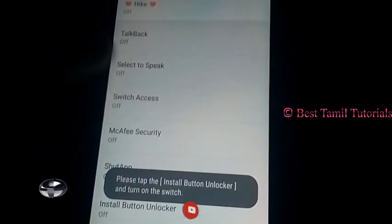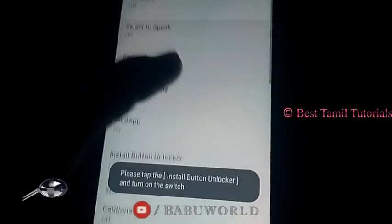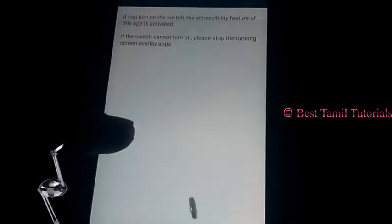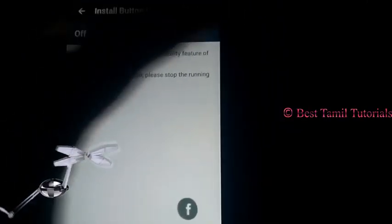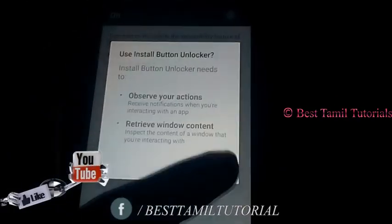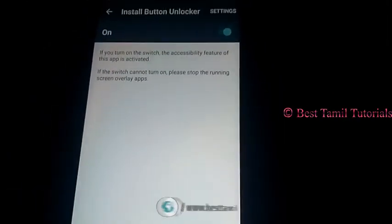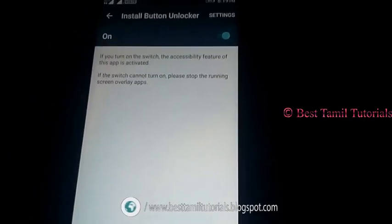There is also an Accessibility option. Then click the On button. Click on the On button — the back button, the lock button. Click on this On button.